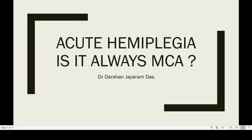Good afternoon, everyone. Welcome to Stroke Rounds. This is Dr. Darshan Jayaramdas presenting a case of acute hemiplegia. The question is: is it always an MCA territory infarct?